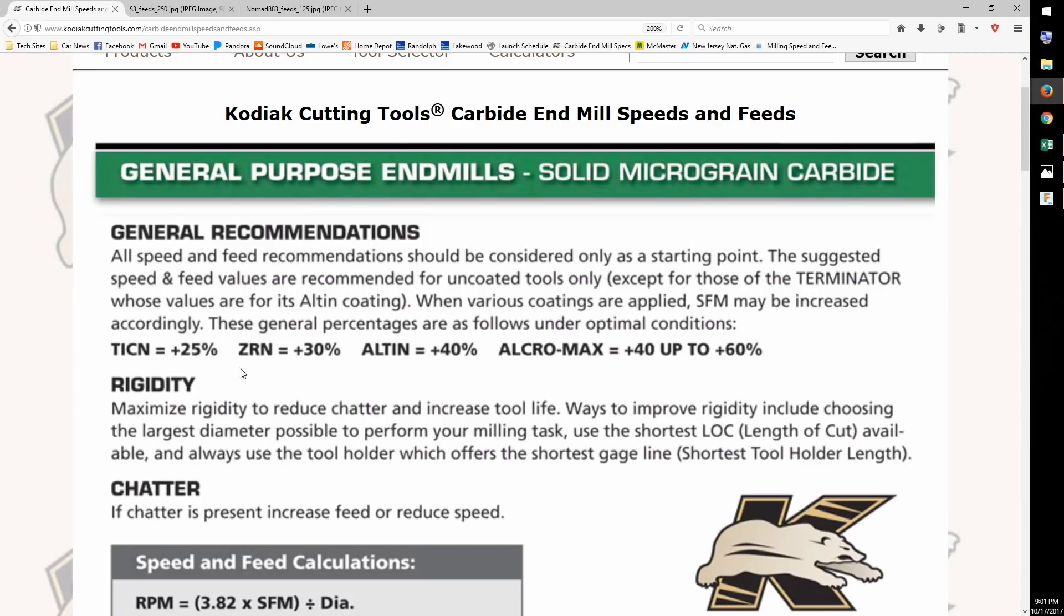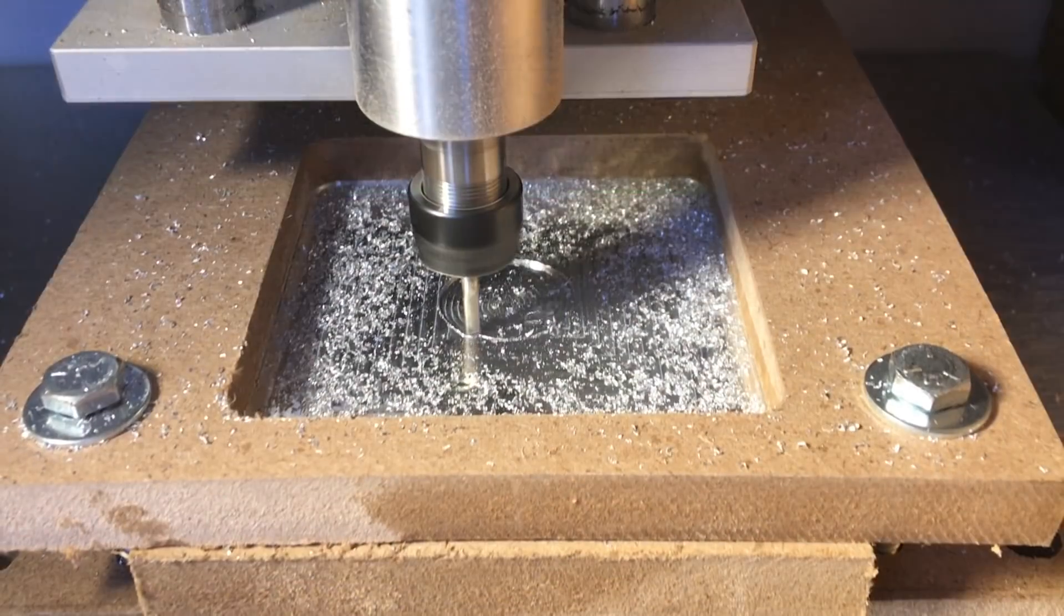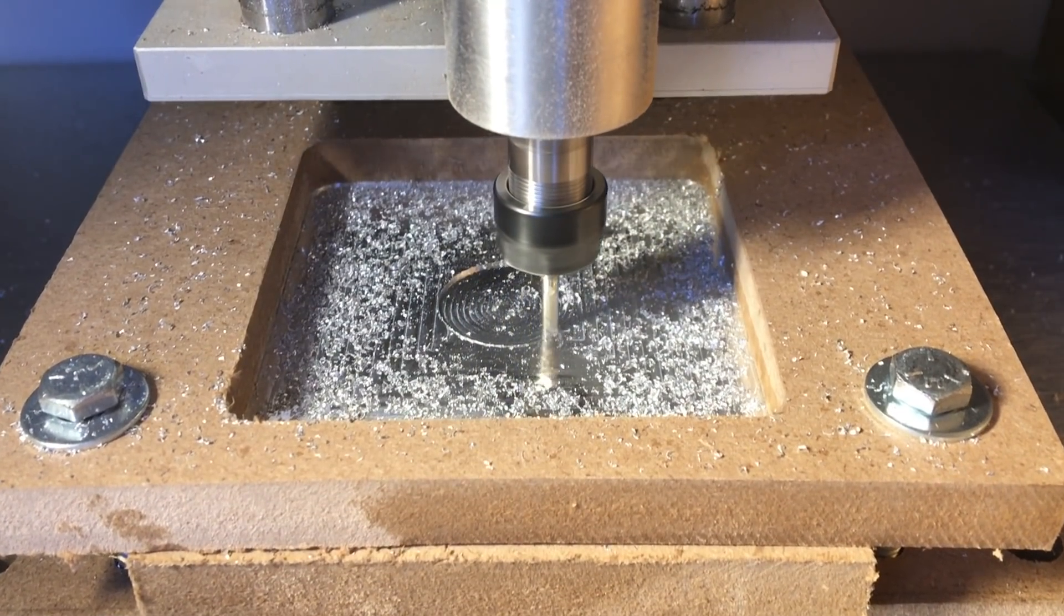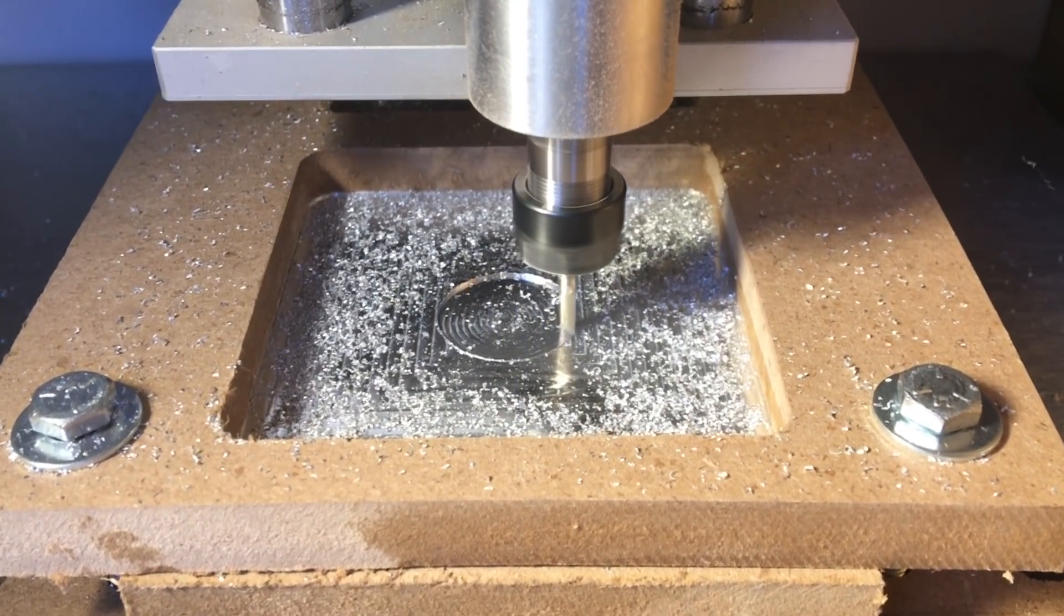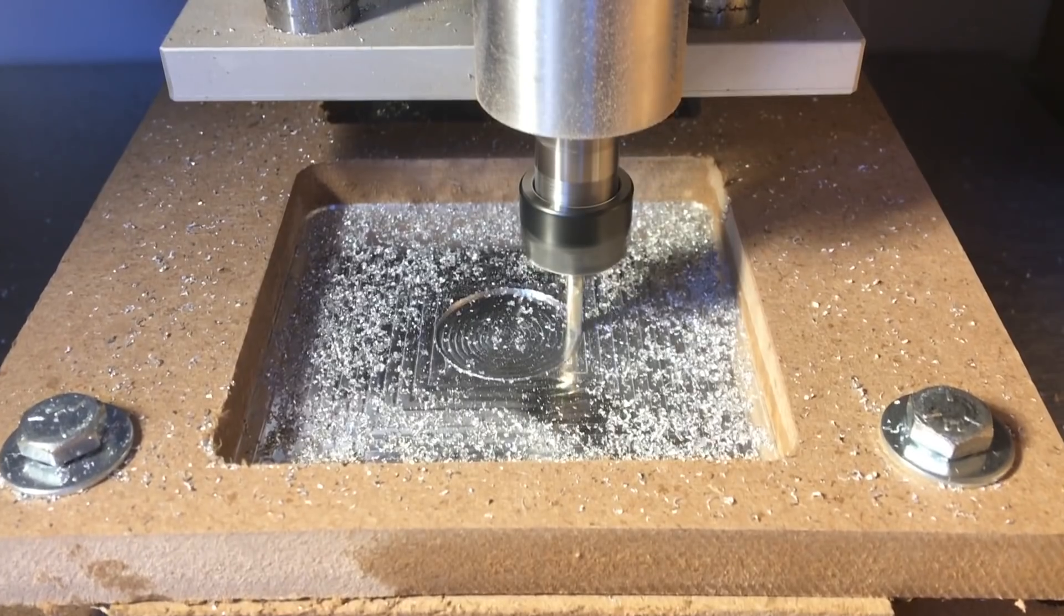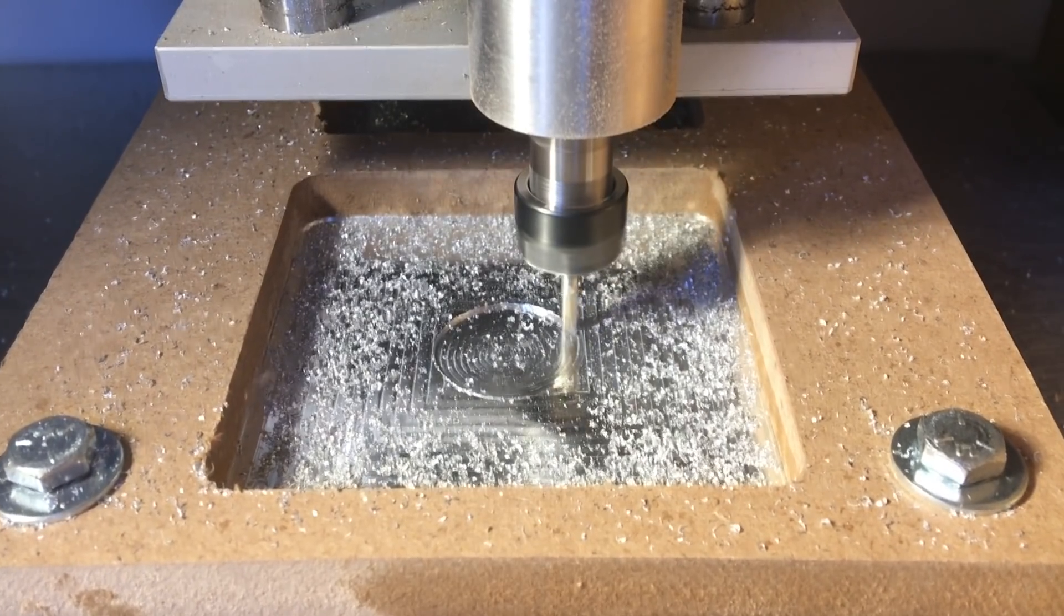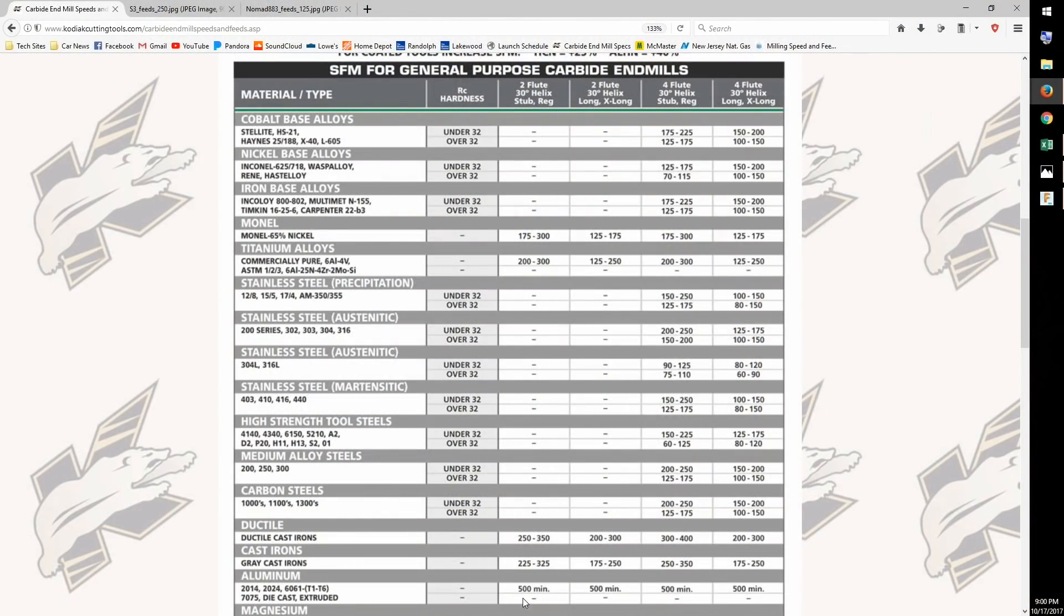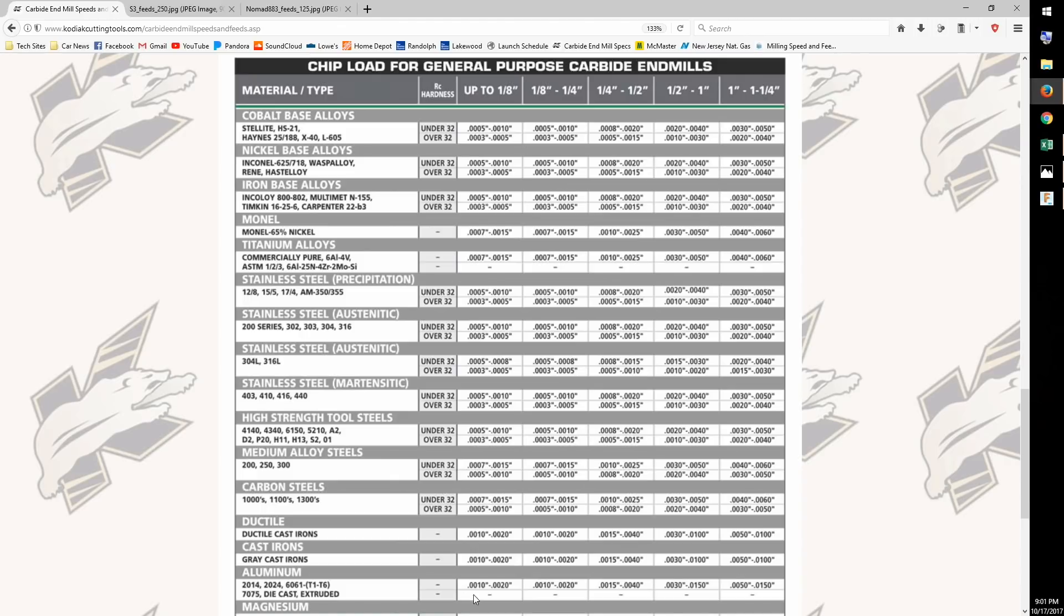And that basically covers what I wanted to talk about today. There's no magical cutting recipe that will work for all of your needs. There are guidelines that will get you close, and then you need to exercise your judgement to dial in the best settings for your setup. Hopefully, you'll now be able to look at documentation from endmill vendors and figure out where to start for a variety of materials.